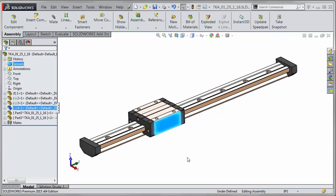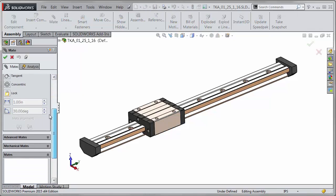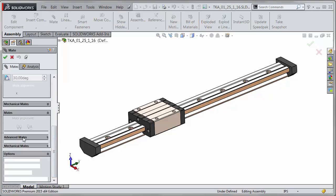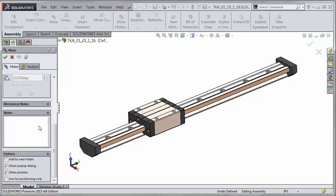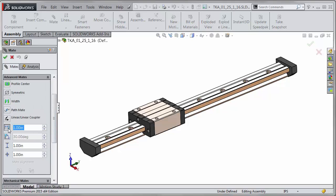In previous versions of SolidWorks what we would have done is come into the mate tool, come down to advanced mates and use the distance limit mate.